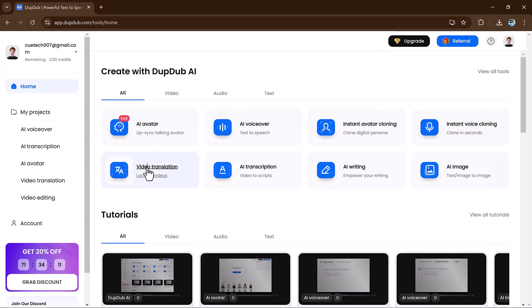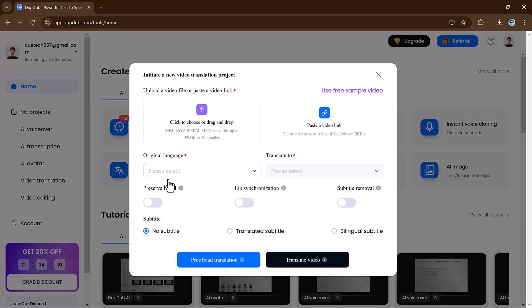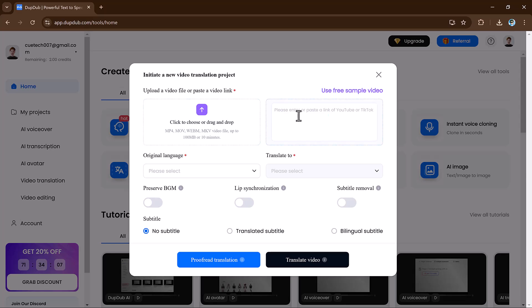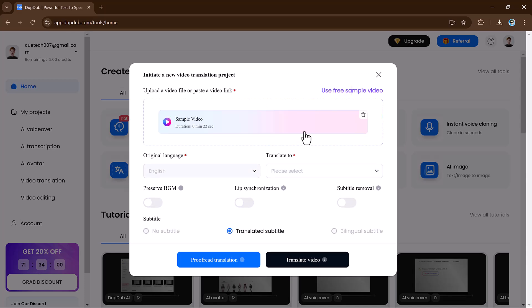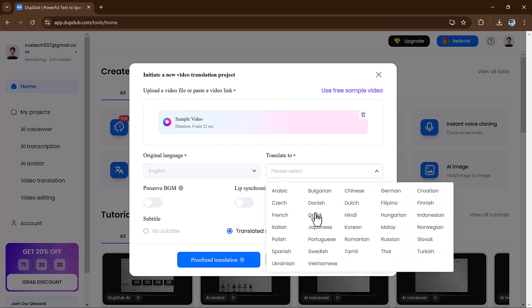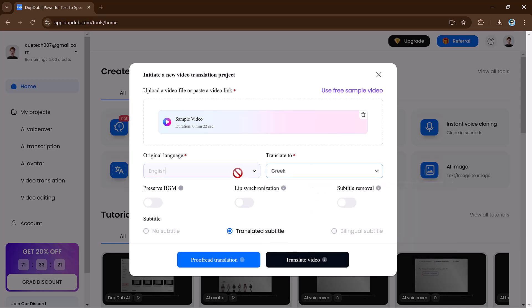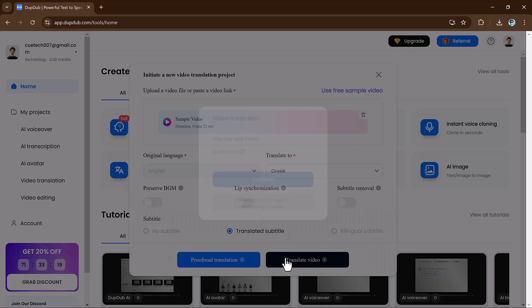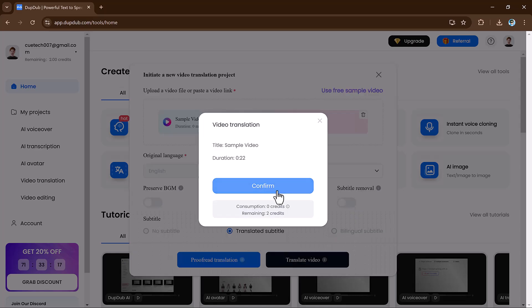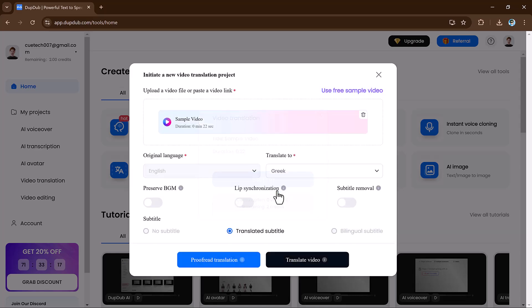DubDub also has an incredible video translation and transcription tool. If you work across multiple languages or need quick video transcription, this feature can save you time. Simply paste a video link and DubDub will transcribe the content instantly. You can also translate the video into different languages with just a few clicks. This tool is a game changer for creators working with international audiences.